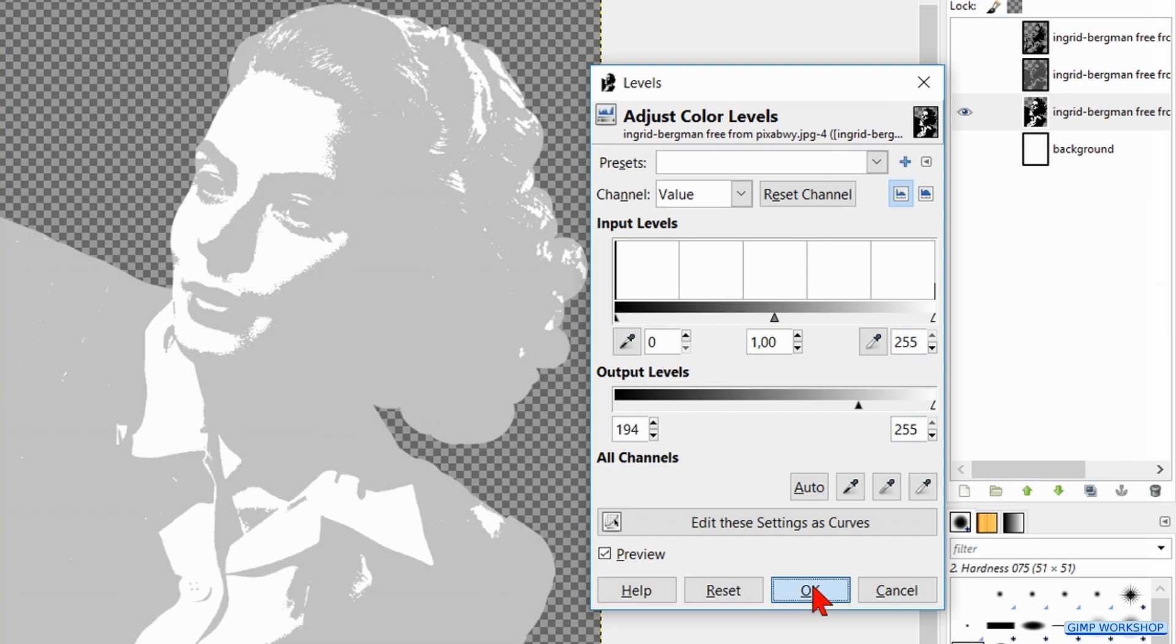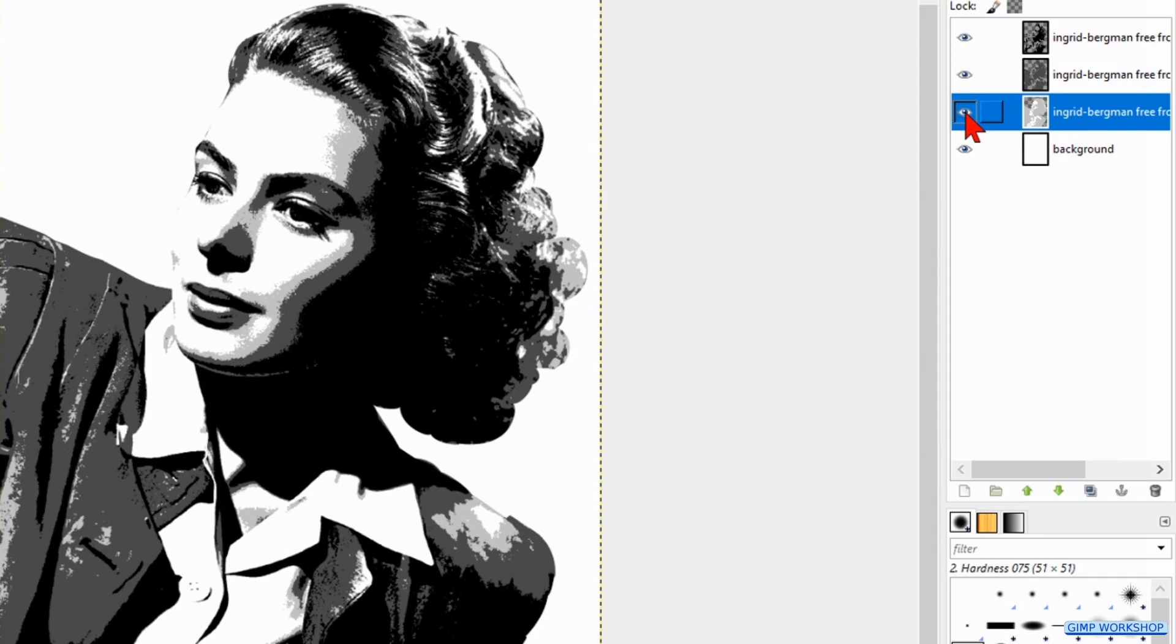Press and hold the Shift key again and click on the eye of the third layer to make all the layers visible. And there it is, our three-layered stencil in black and white. I hope this helps.